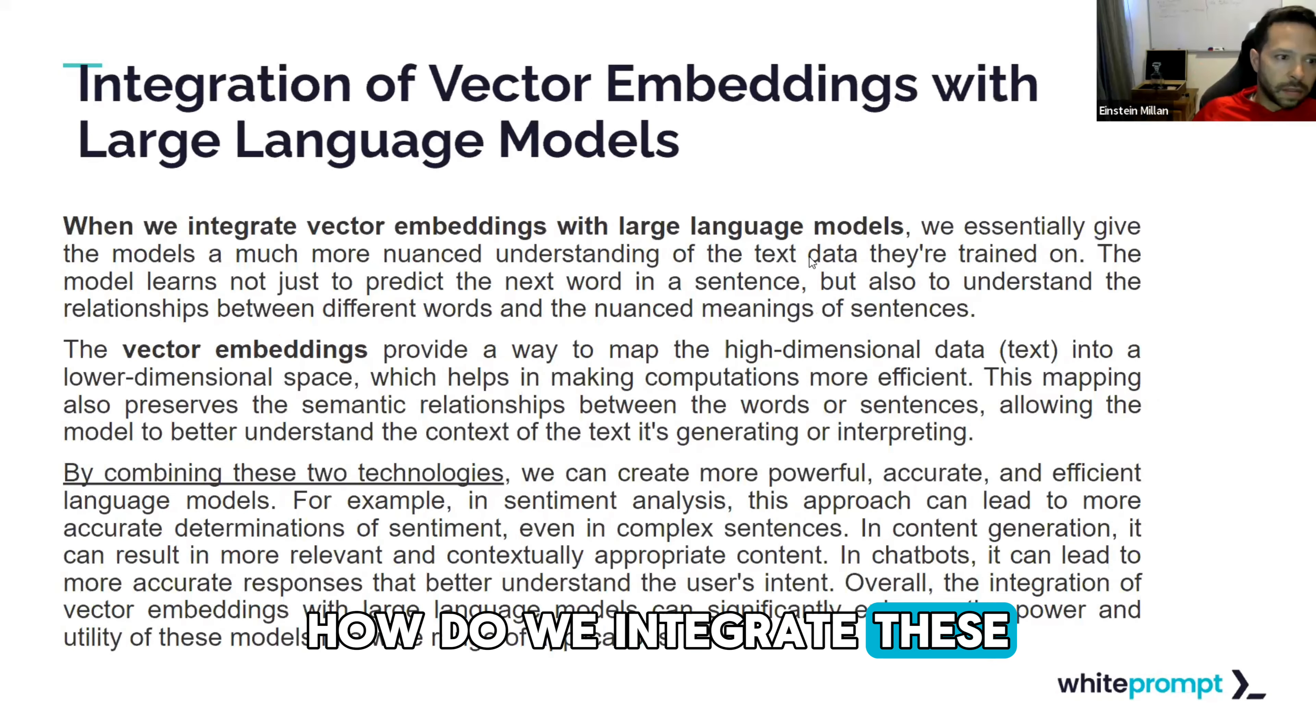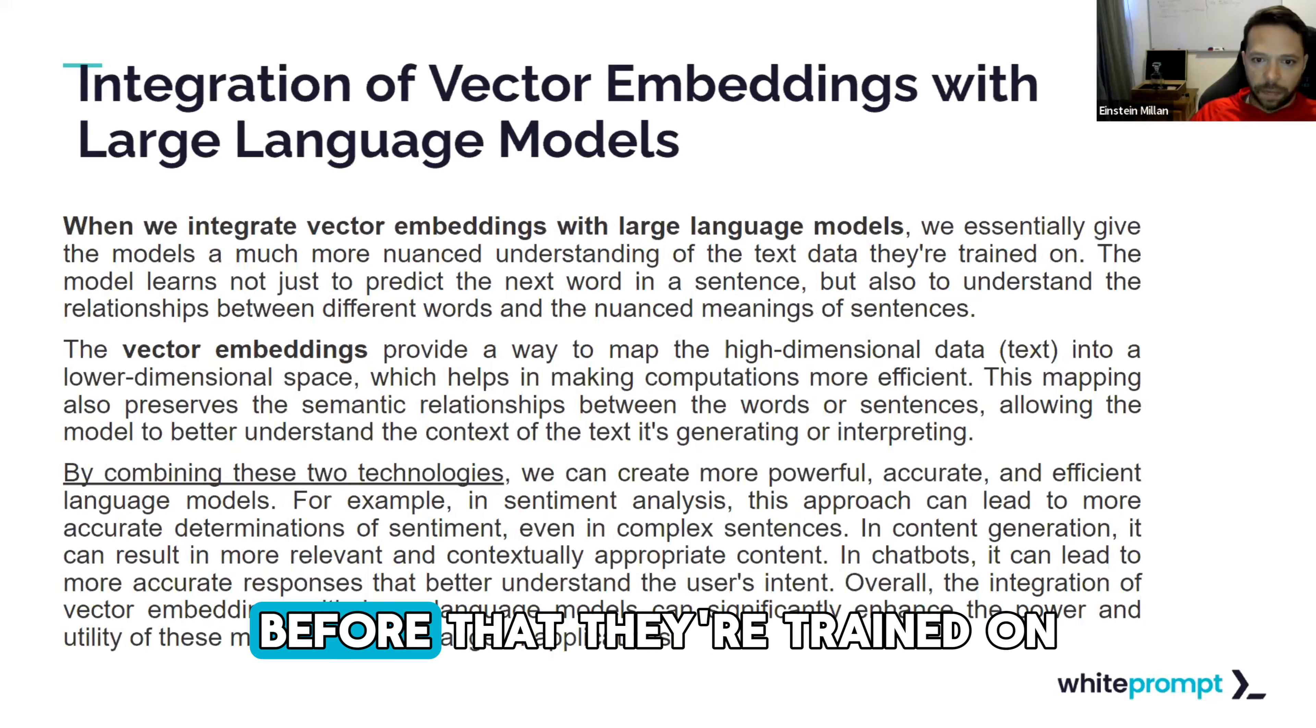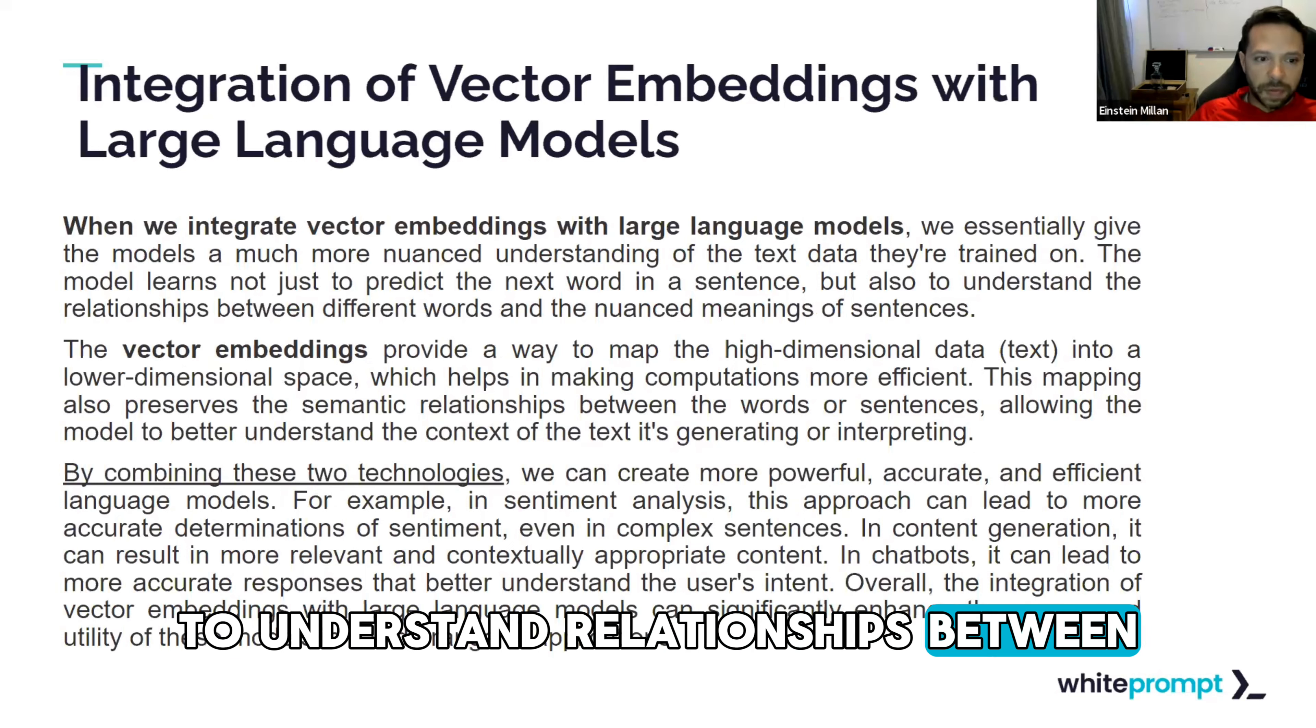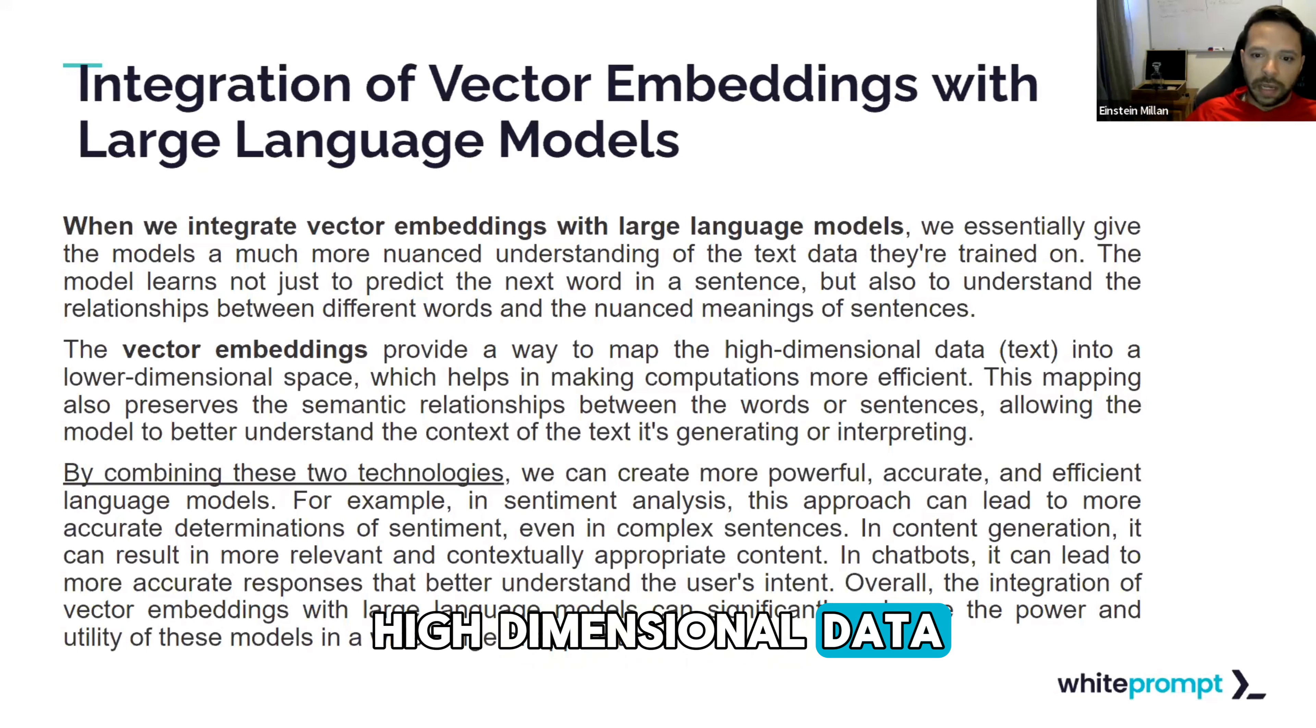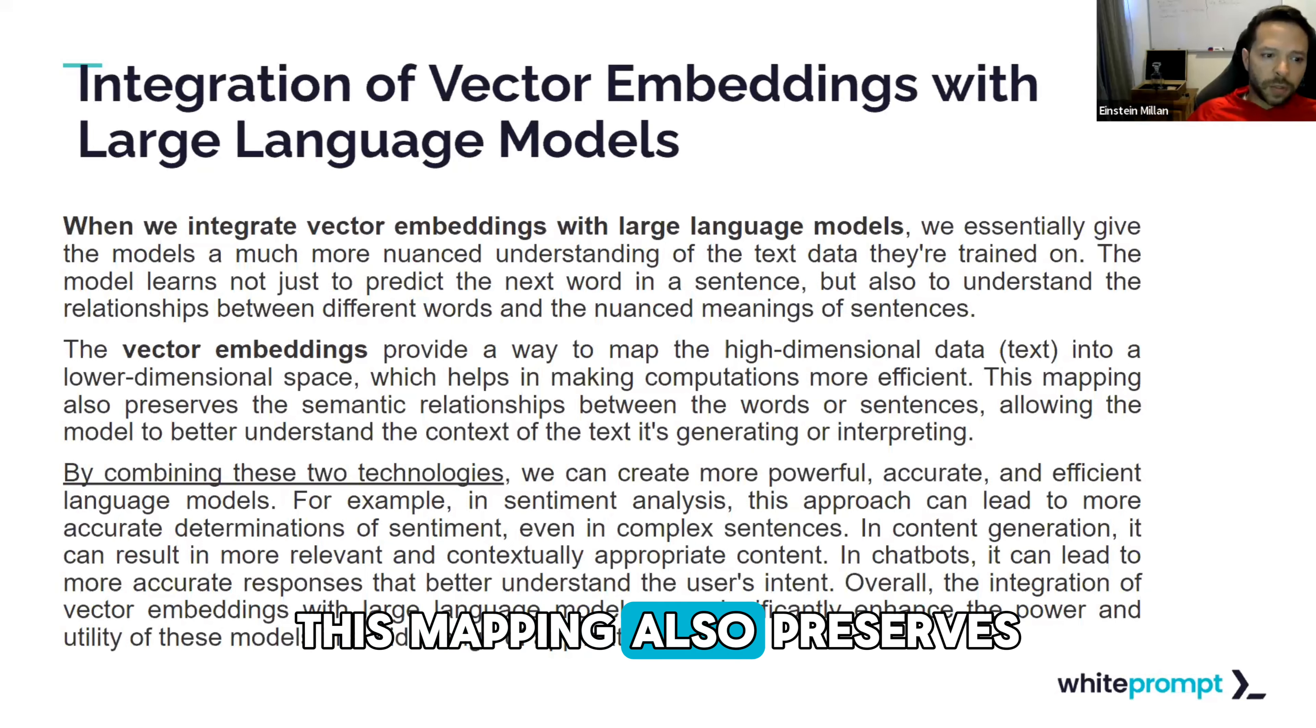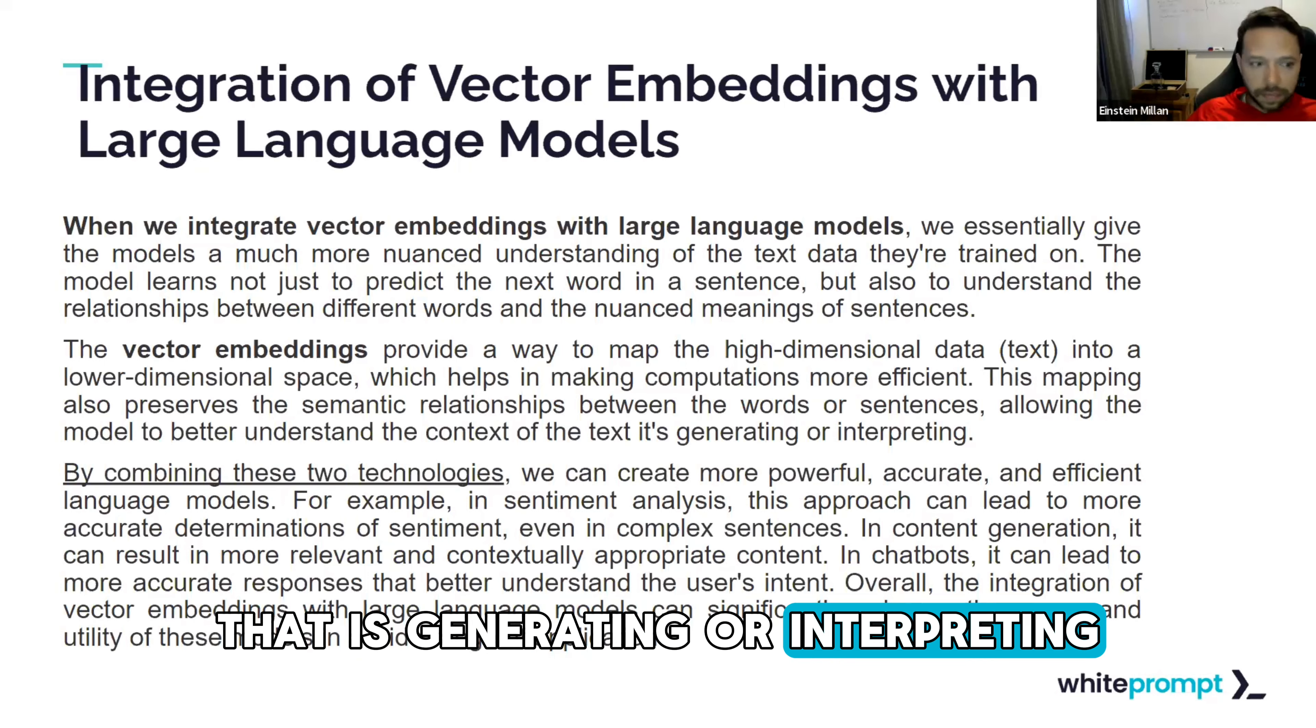How do we integrate these? We integrate them with large language models. As I mentioned, we give them a nuanced understanding of the text data that they're trained on. The model learns not just to predict the next word in a sentence, but also to understand relationships between different words and the nuanced meanings of sentences. The vector embeddings provide a way to map high dimensional data, which is text, into a lower dimensional space, which helps making the computations more efficient. This mapping also preserves semantic relationships between the words or sentences, allowing the model to understand the context of the text that it's generating or interpreting.